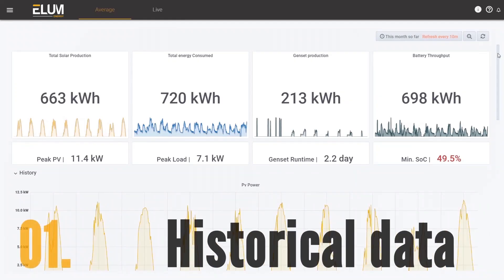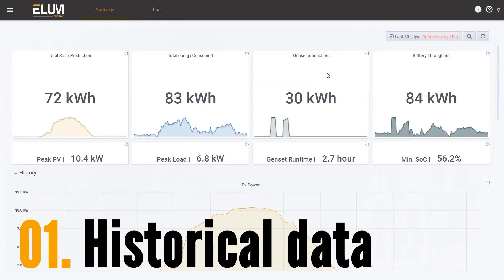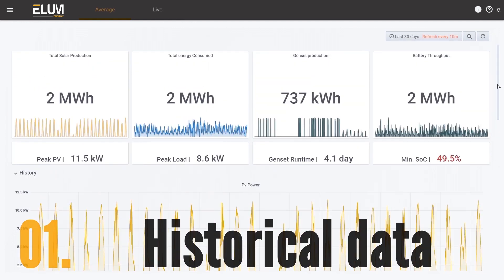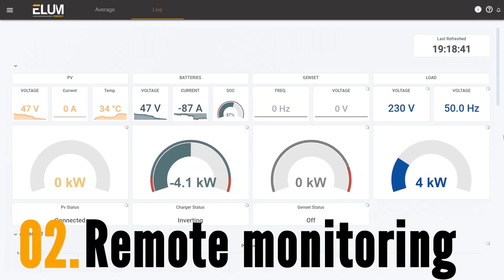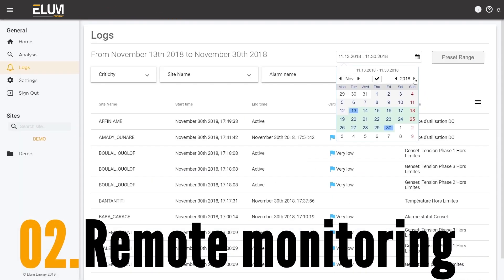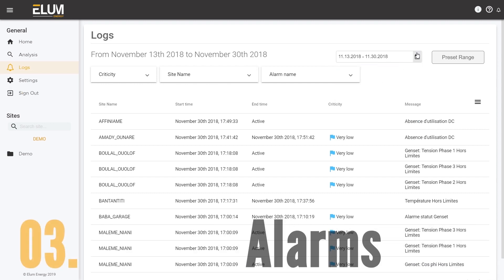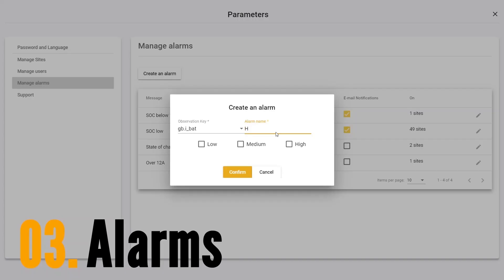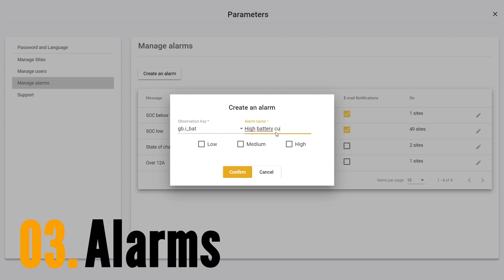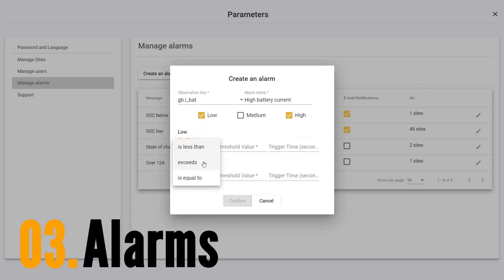You can access different options such as aggregated historical data, an intuitive visualization of each equipment monitored, alarm customization with automatic notification, and the possibility to export custom data reports.